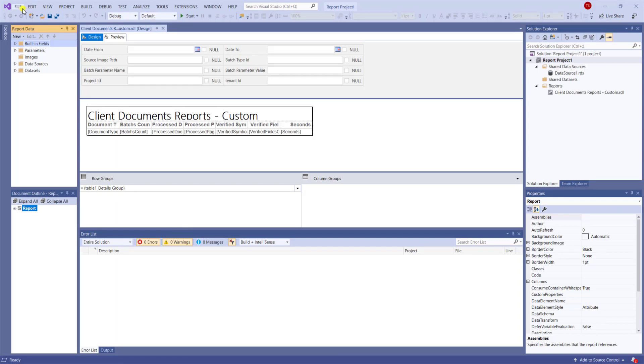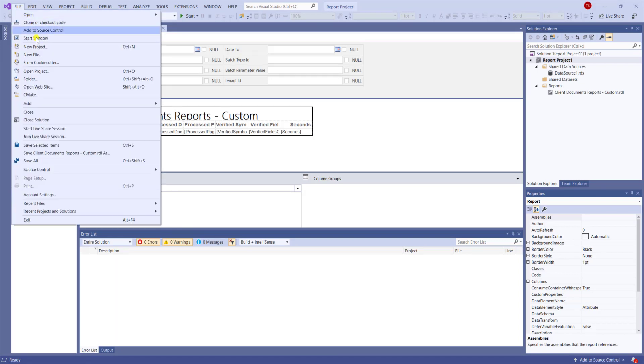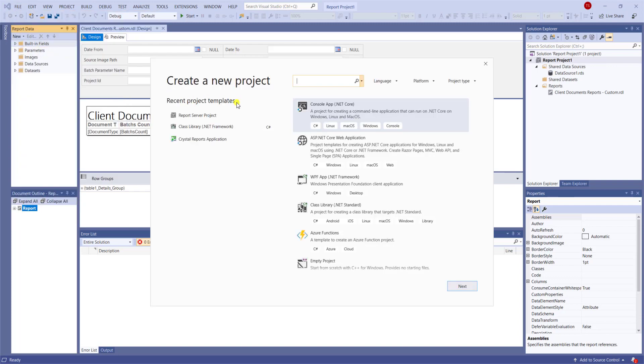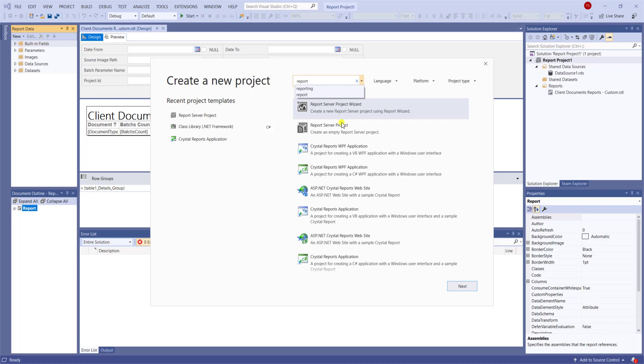but typically you would just do file, new project, and you can just start typing in report, and typically we just start with a report server project, an empty one.